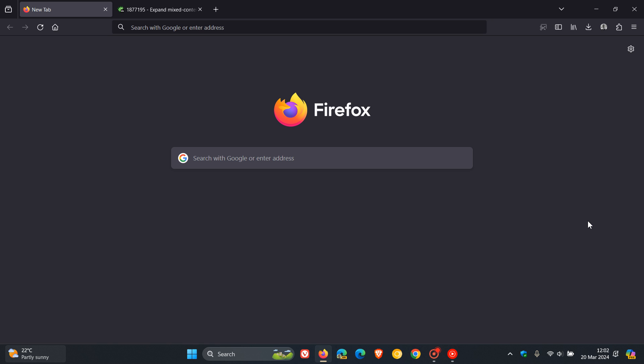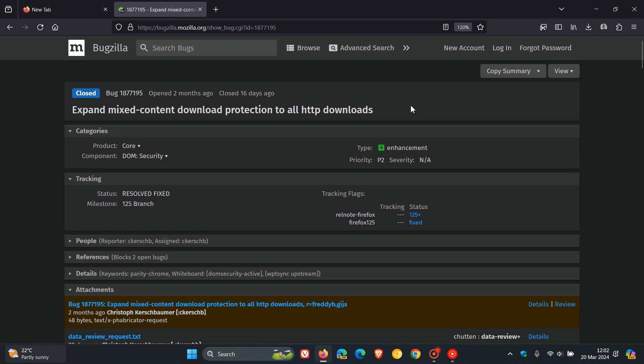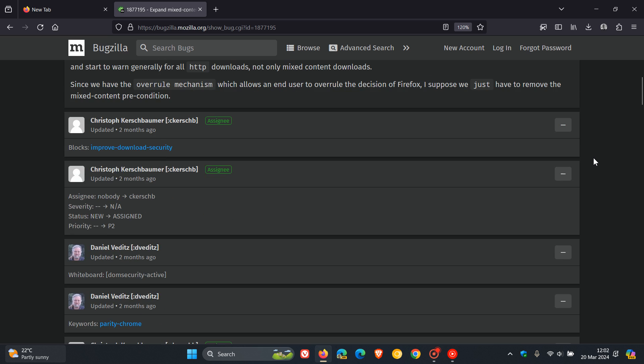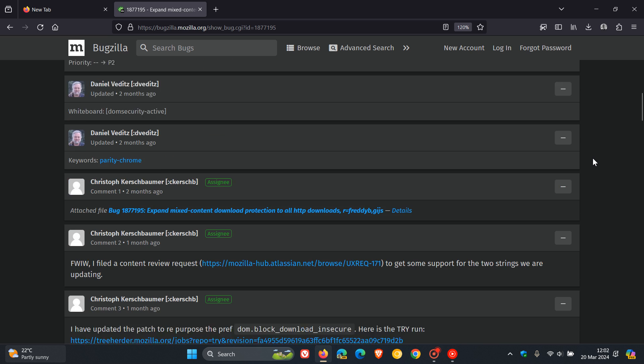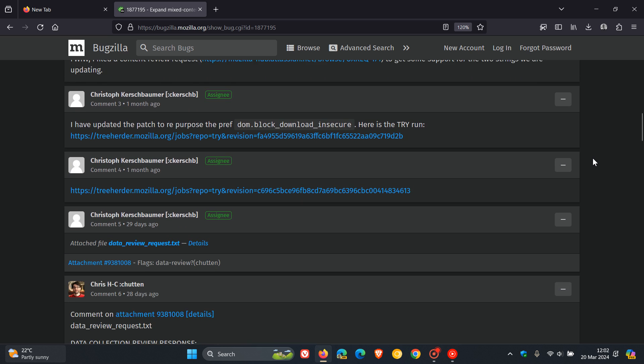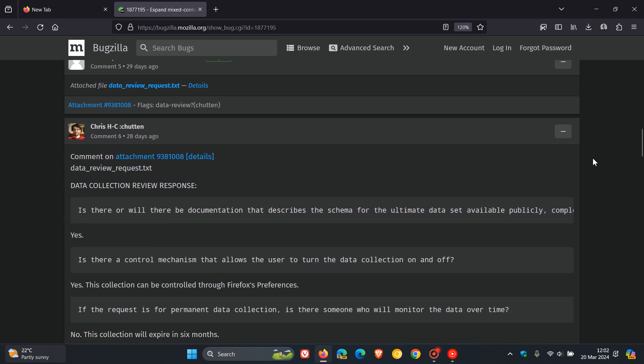This is all according to a Bugzilla report over on the Mozilla Bugzilla website. If we just head over to that quickly here, we can see on the Bugzilla it says expand mixed content download protection to all HTTP downloads.